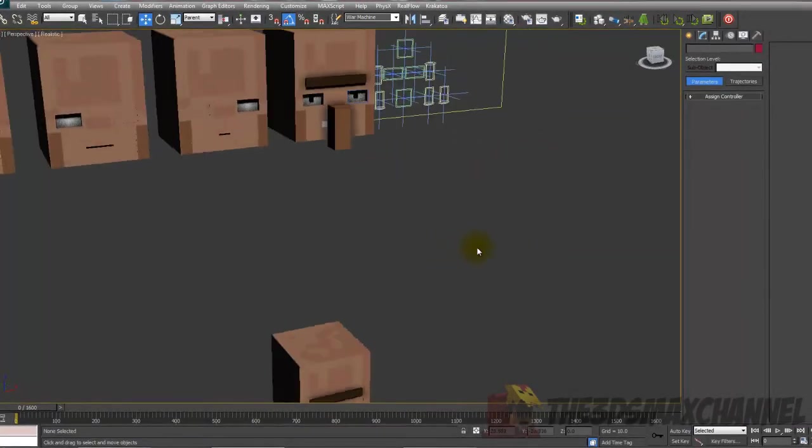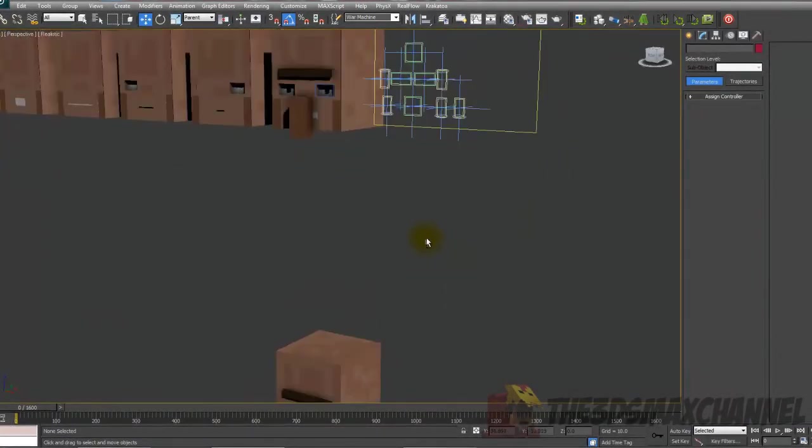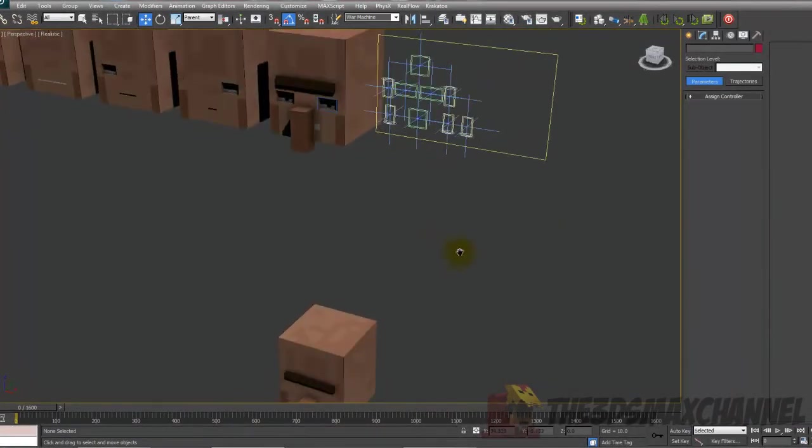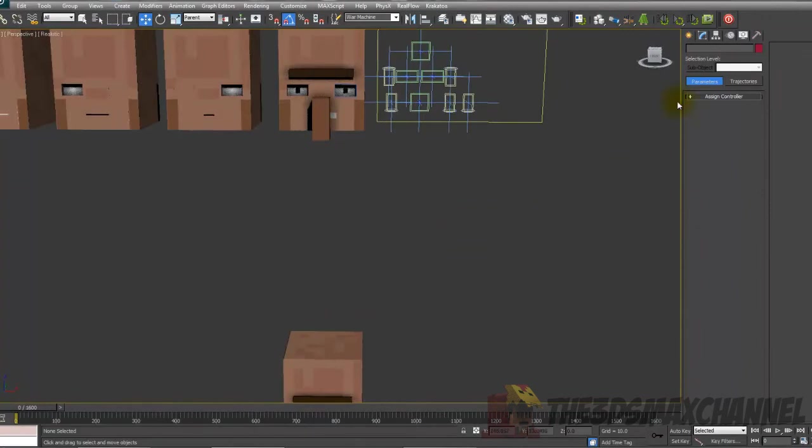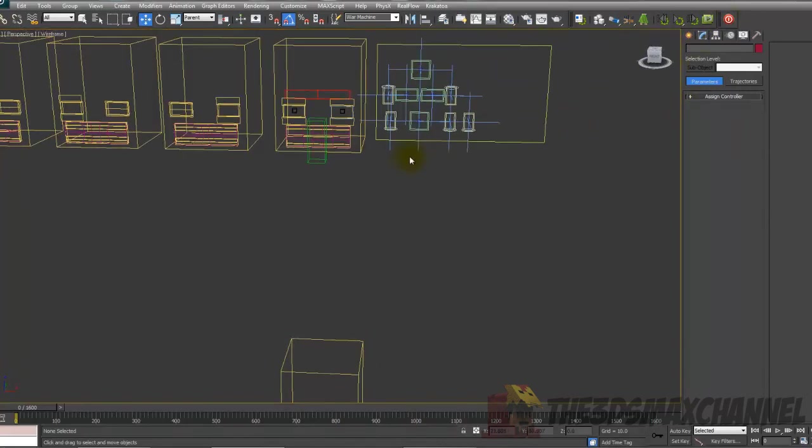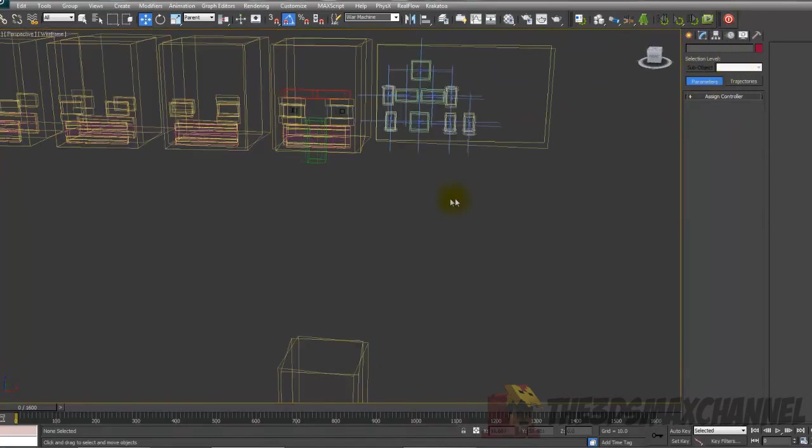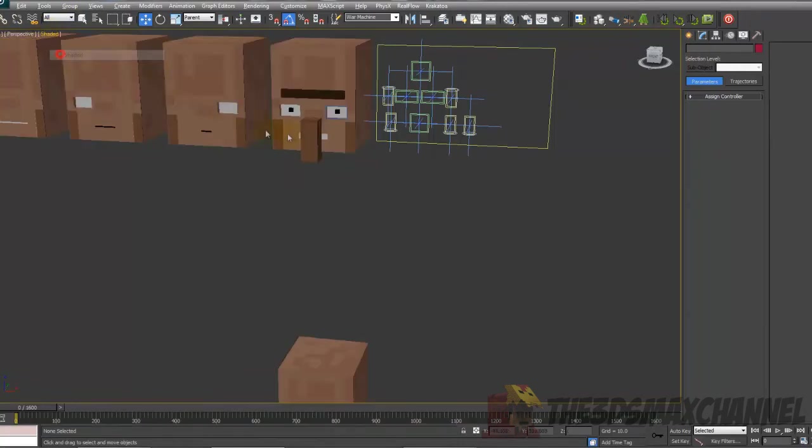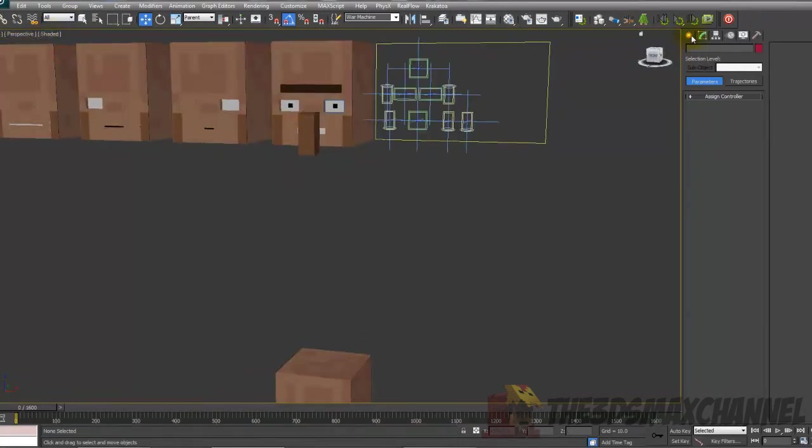Hello and welcome back to another tutorial. In this tutorial we're going to create the body, the legs and the arms for the villager. So let's get started.